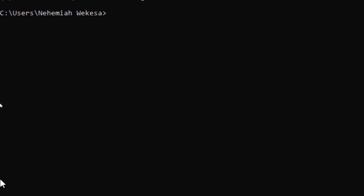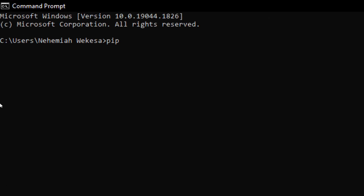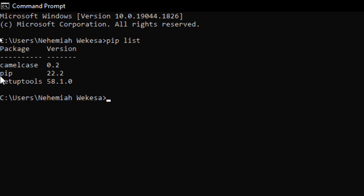Now let me show you how you can list the packages installed on your system. If you want to list them, use the list command. Just write 'pip list' and click enter. You can see the packages installed here — we have CamelCase version 0.2, PIP 22.0.2, and also setup tools. These are the pre-installed packages.